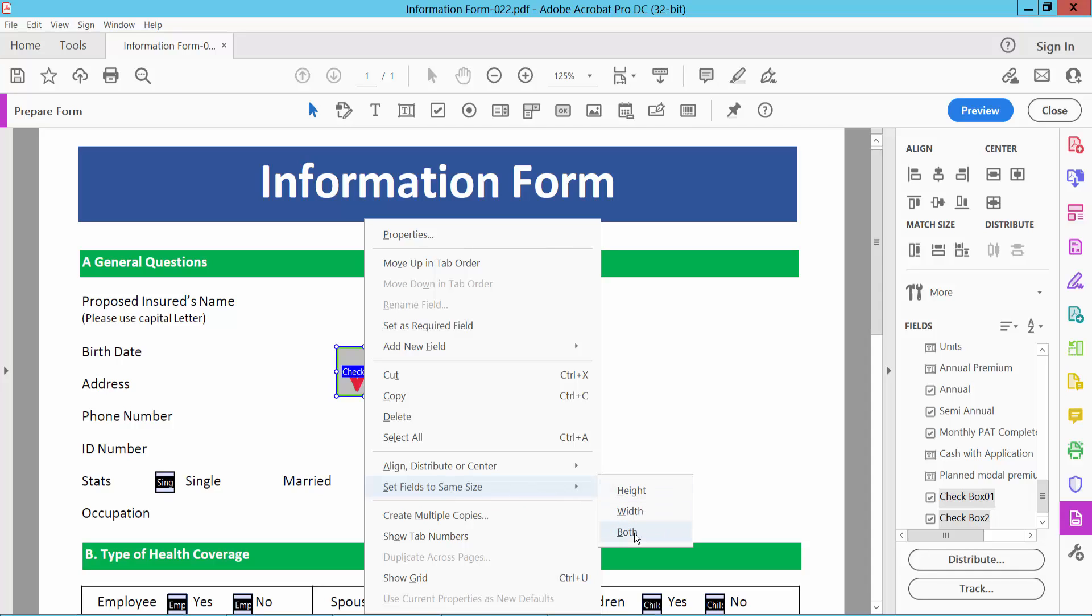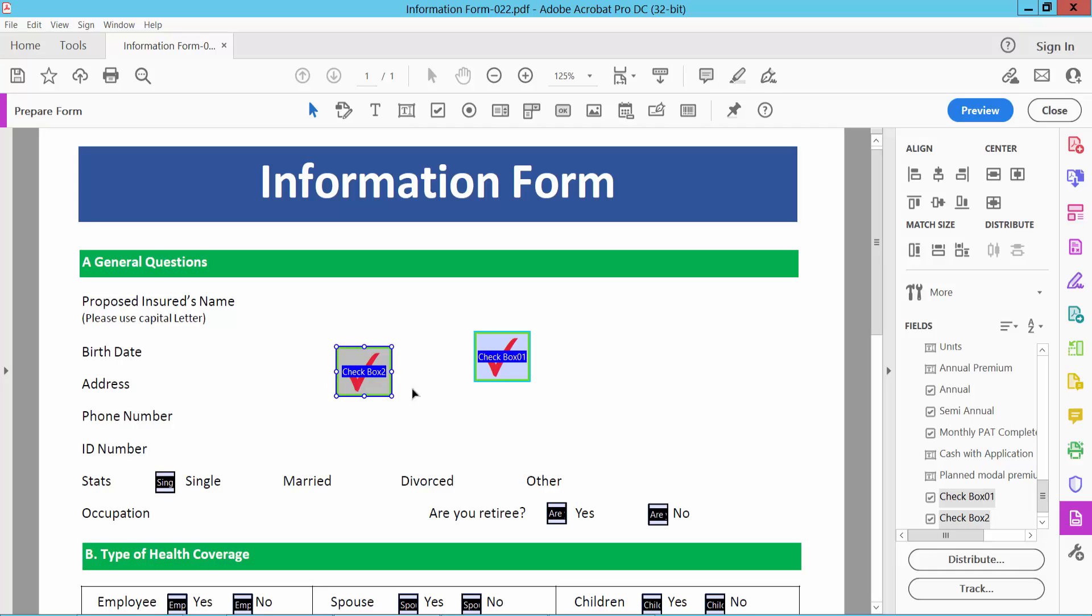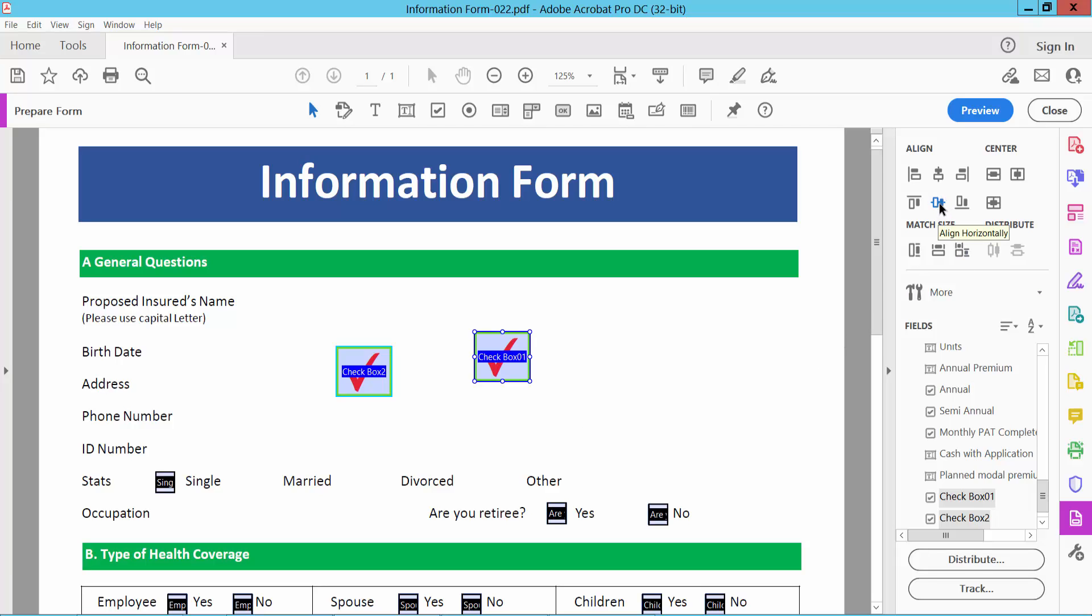Also align the checkboxes. Select the checkboxes. Here we will find this Align option. You can align horizontally and see this. The checkboxes are now aligned and same size.